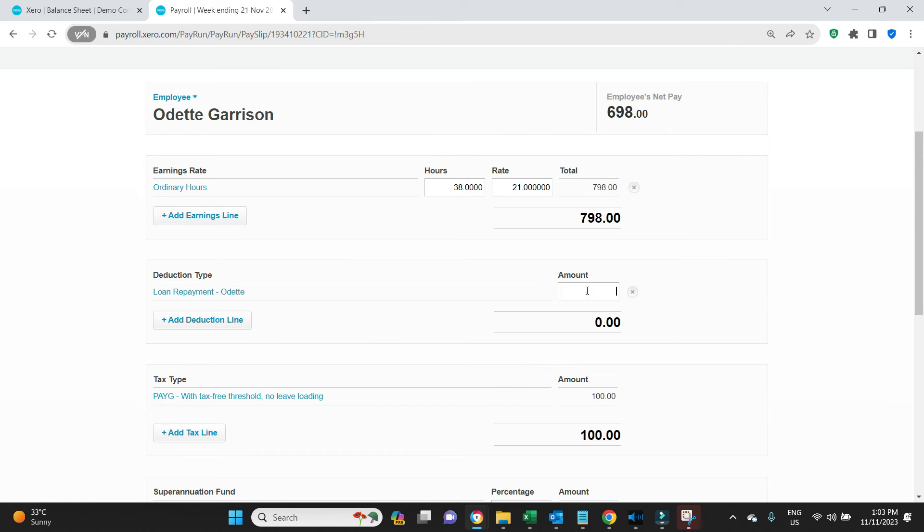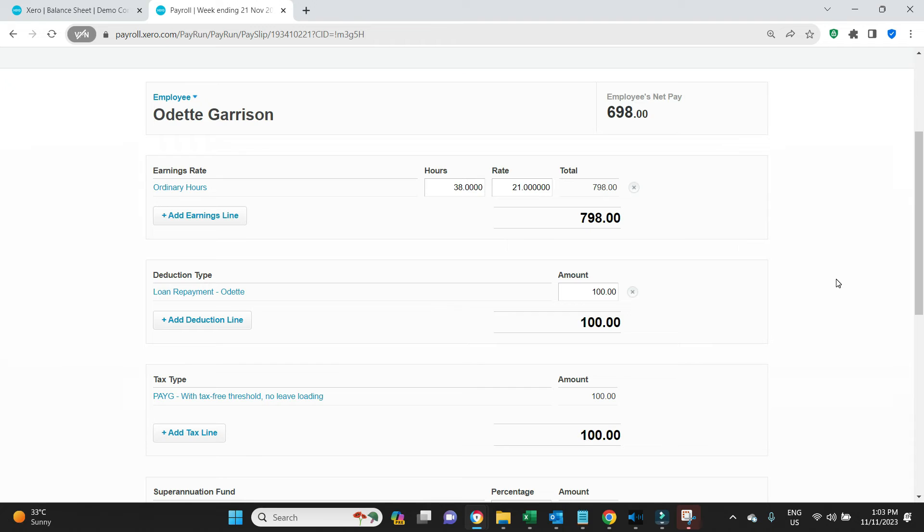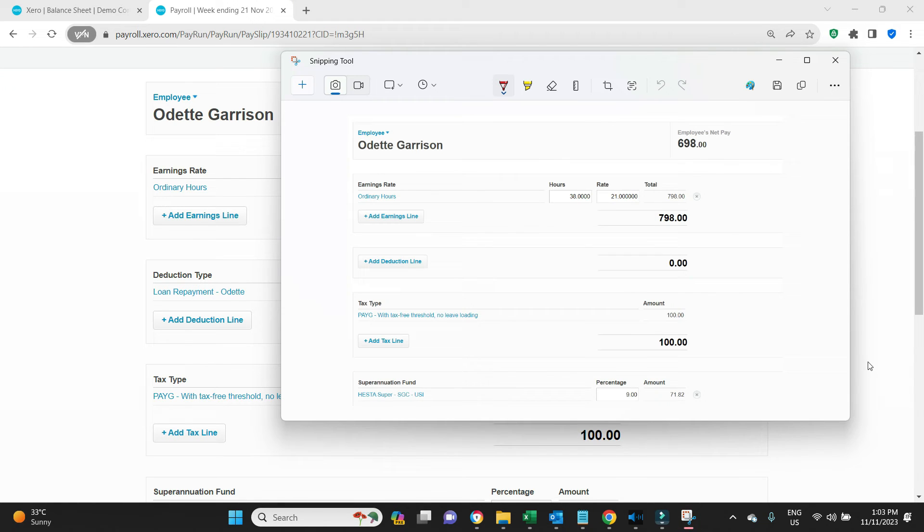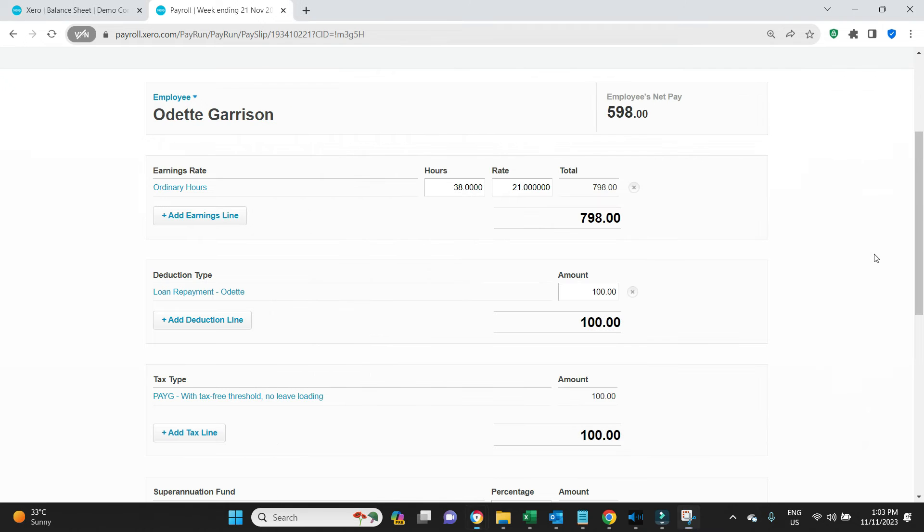We'll insert $100 here, so 698 should go down to 598. Yes it has.